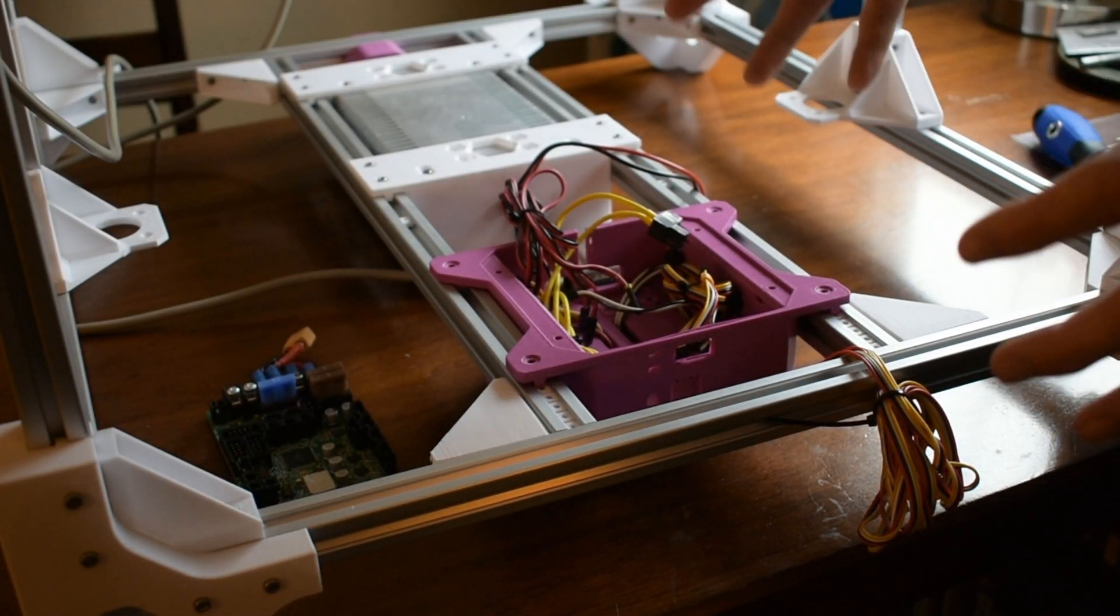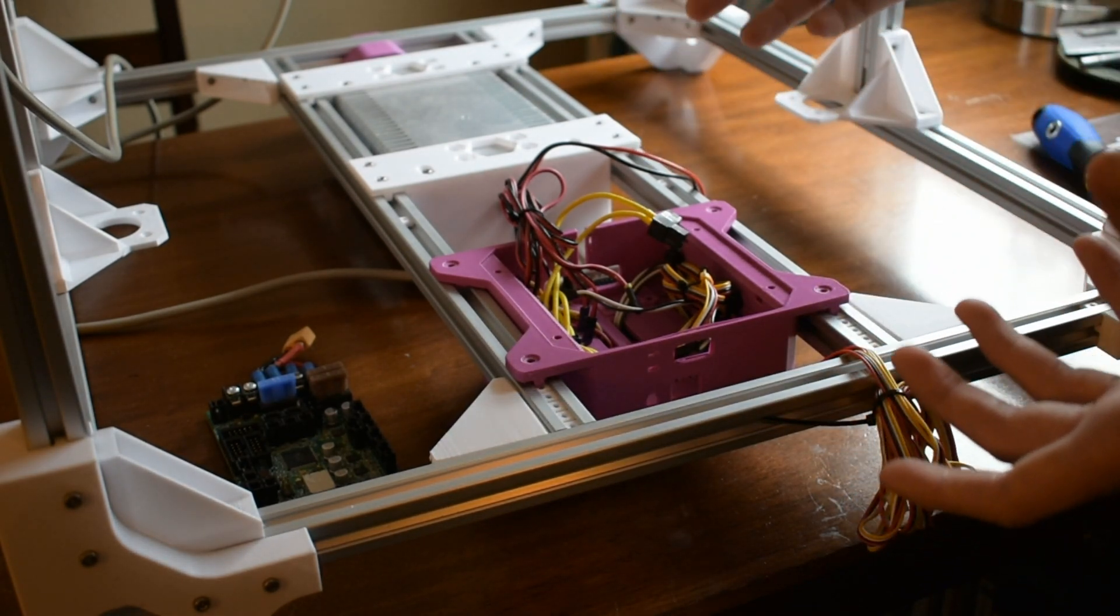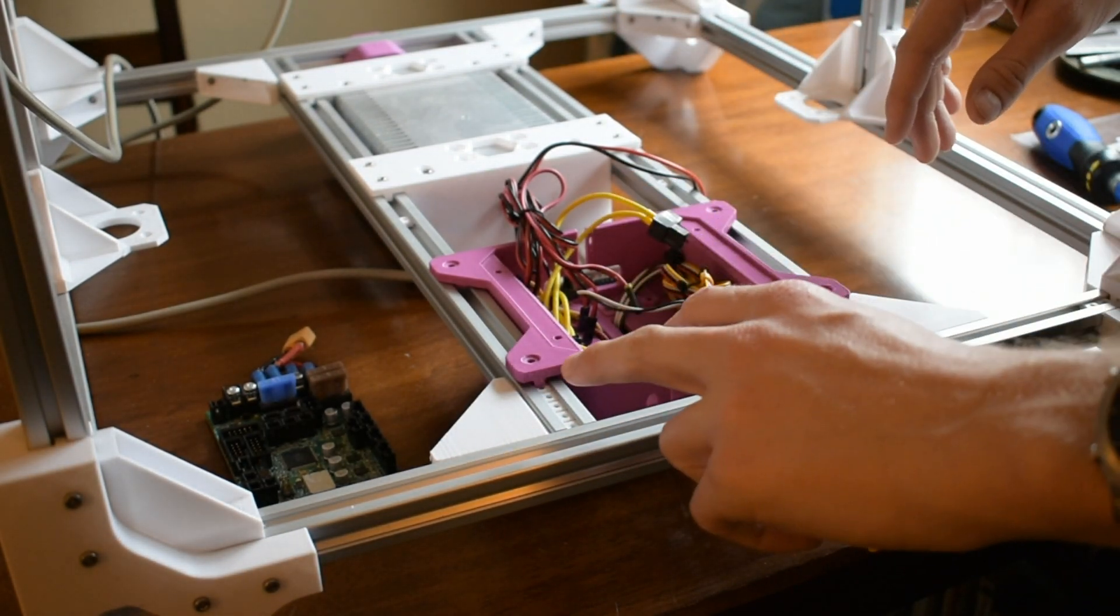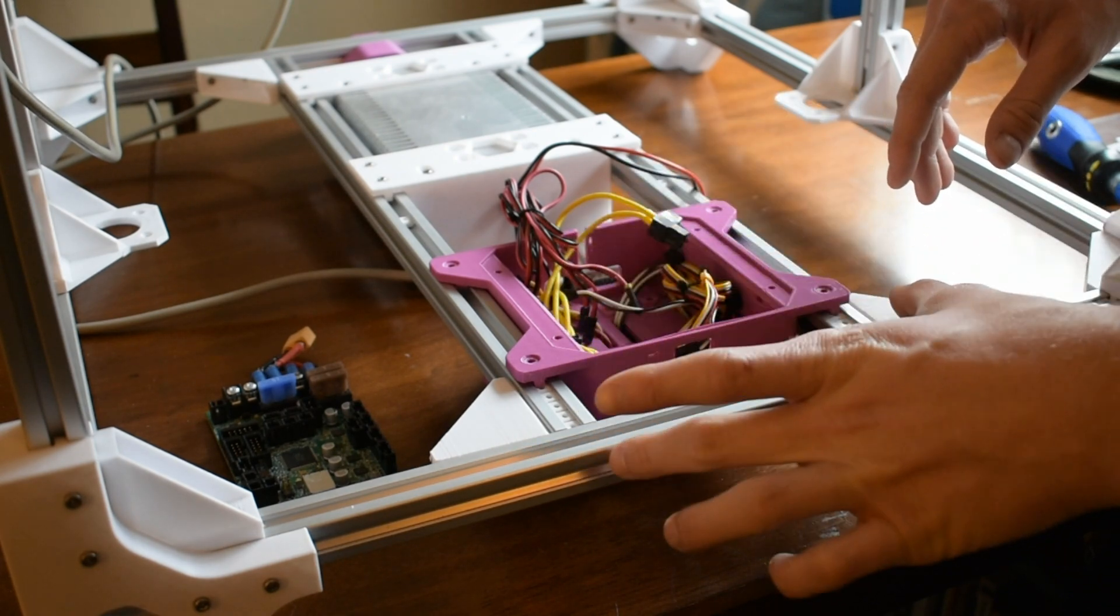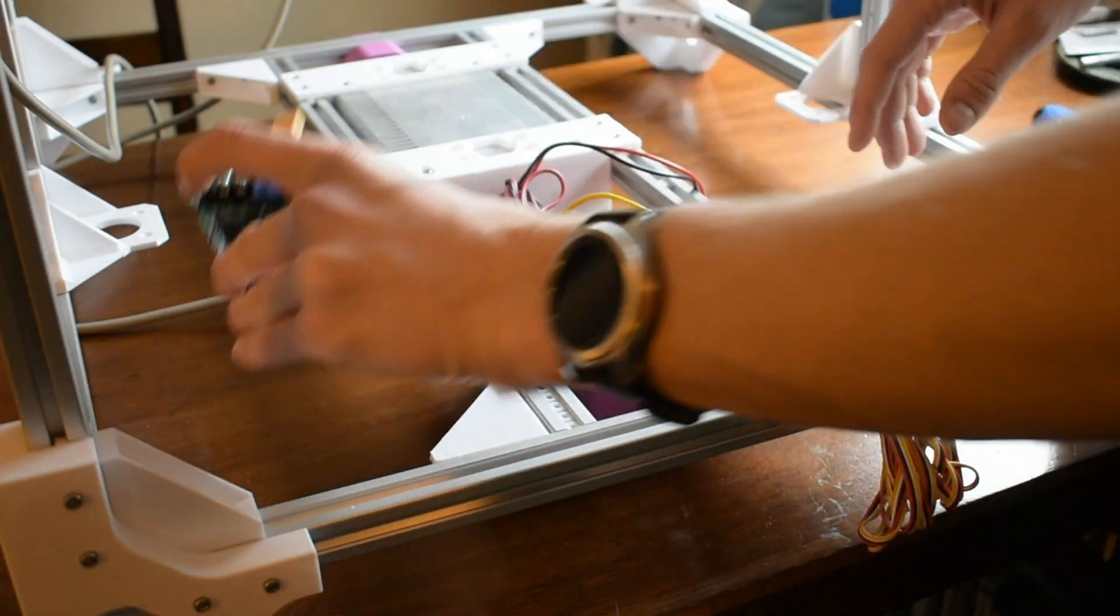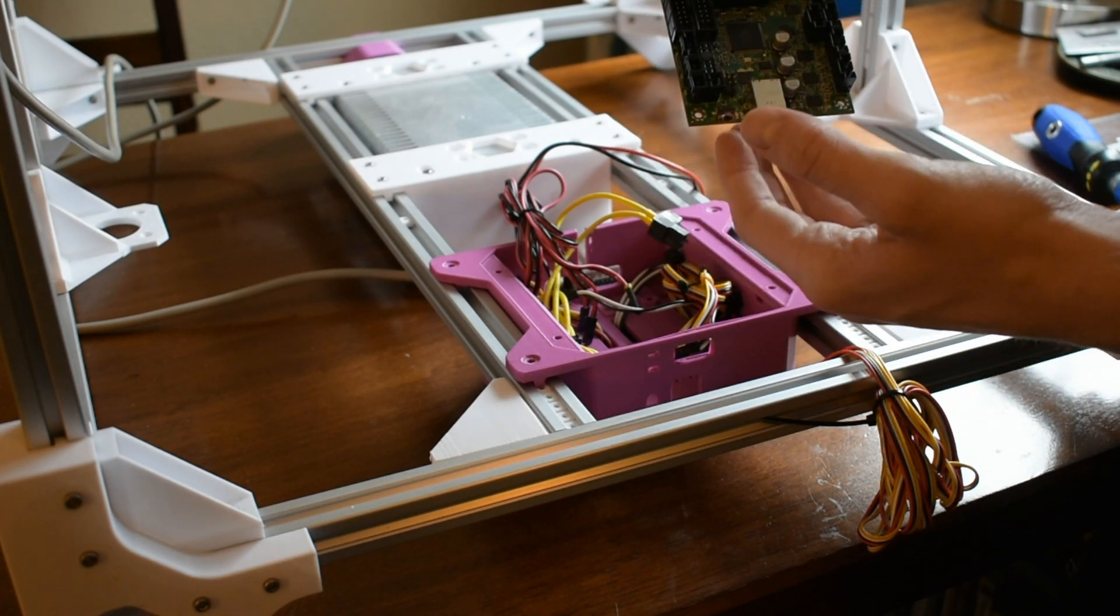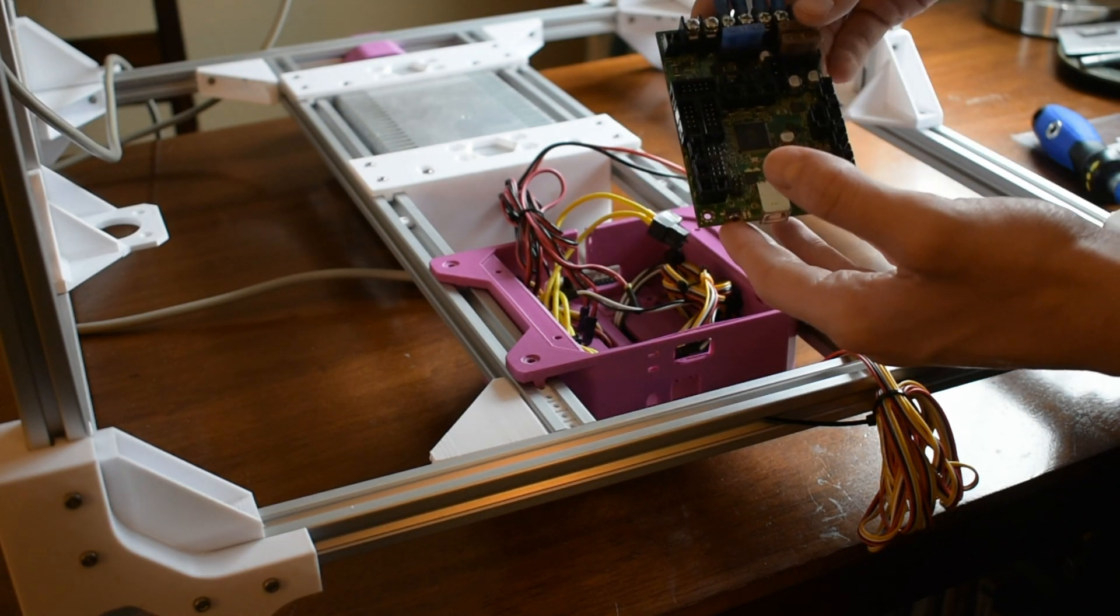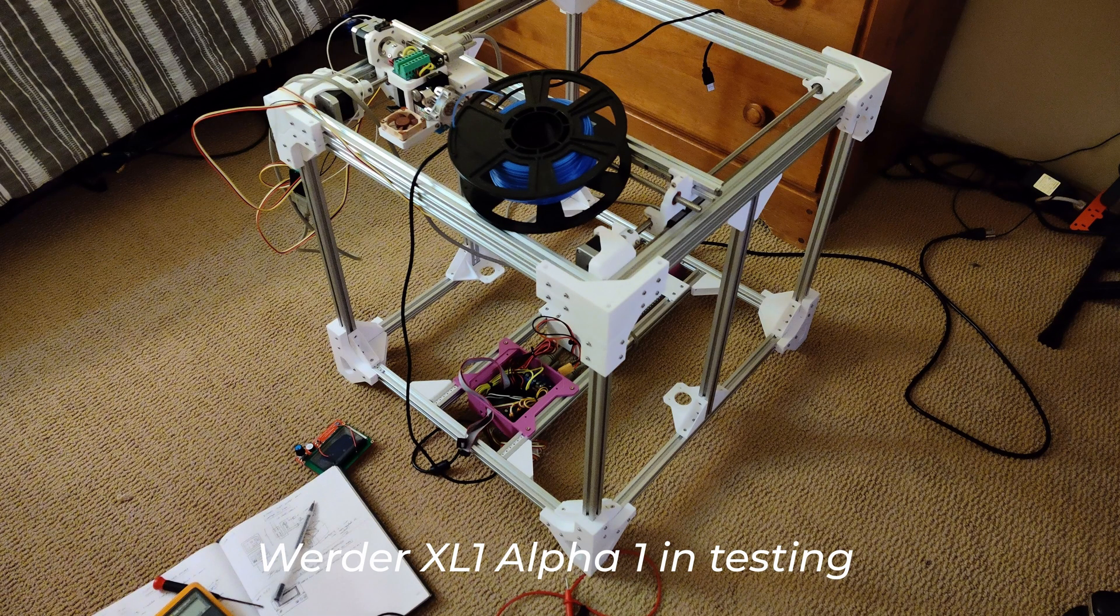The last section I'd like to discuss is the electronics bay. This is a pretty simple area comprised of two 2020 extrusions spaced roughly 150mm apart. You can see right now that my electronics board, the INC Rambo 1.1B, is not installed. I'm actually working on this separately.